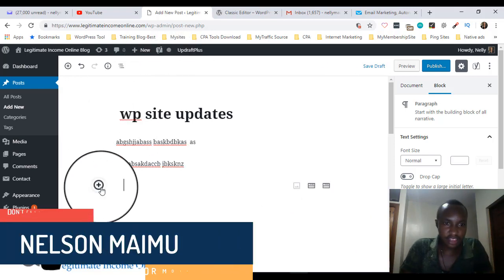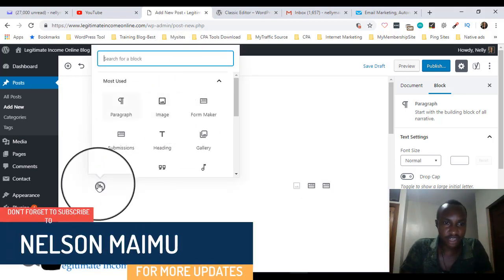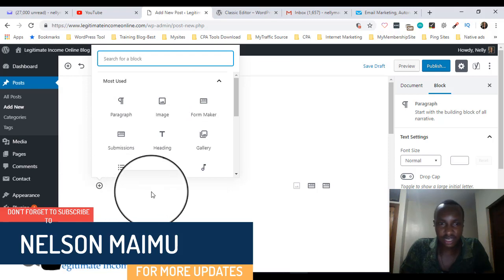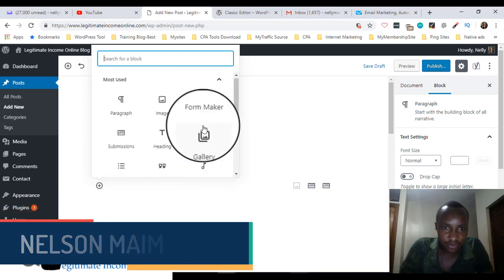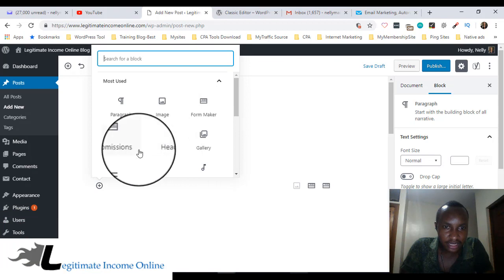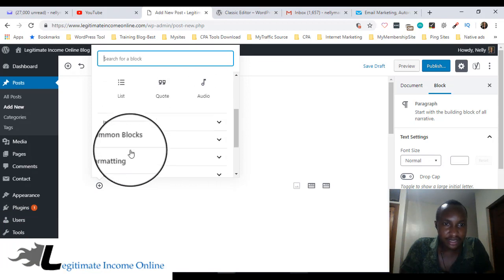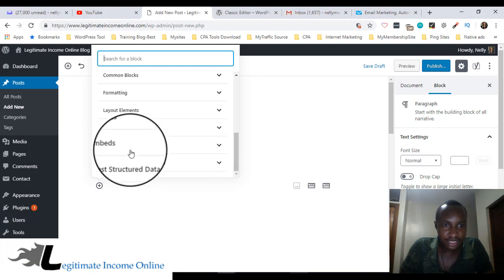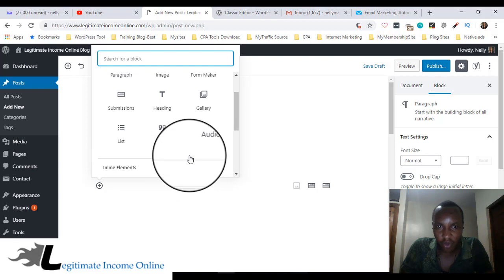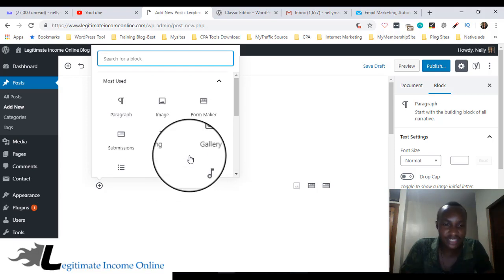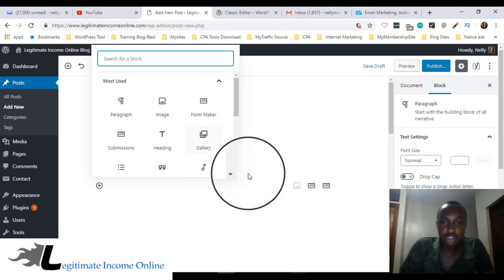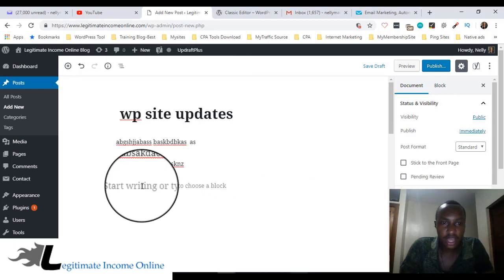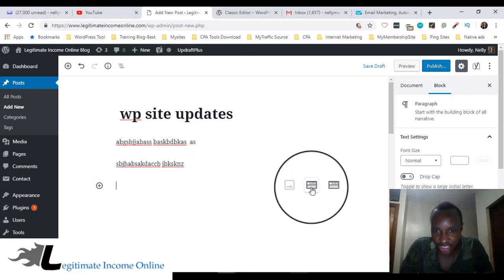You just use this plus button which has form maker, gallery. I don't like the way these things is. I always like the previous version. So today I'm going to show you how to come up with the previous version.